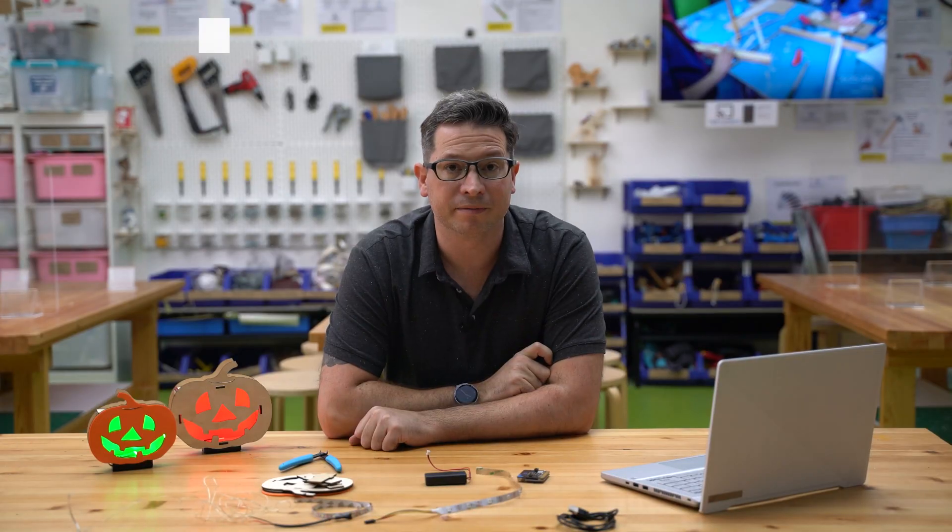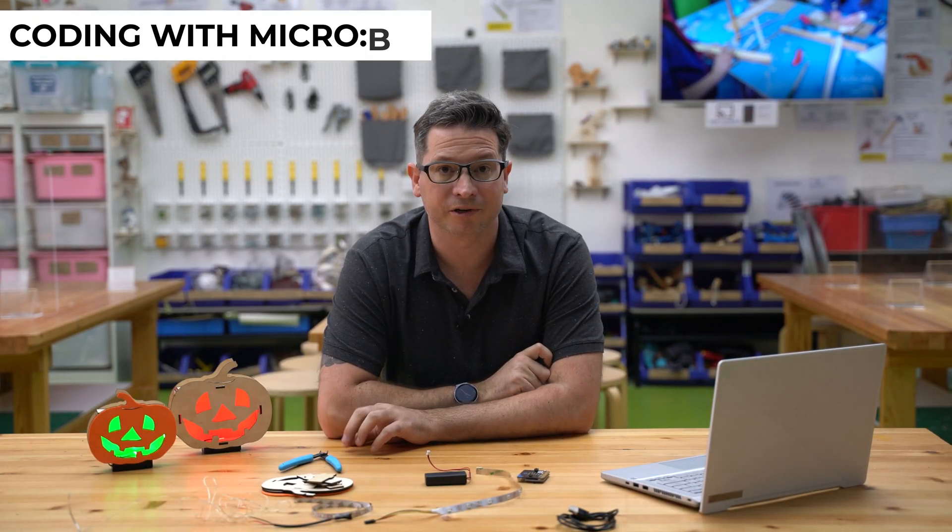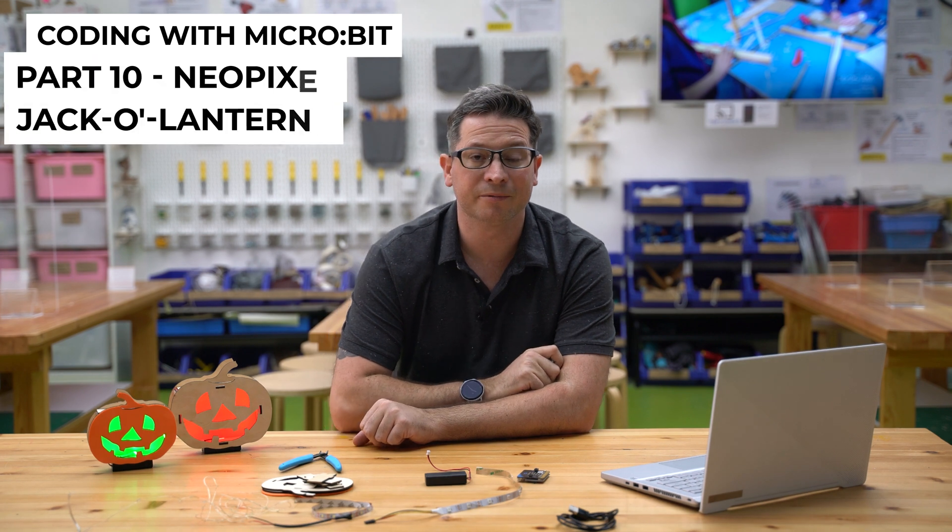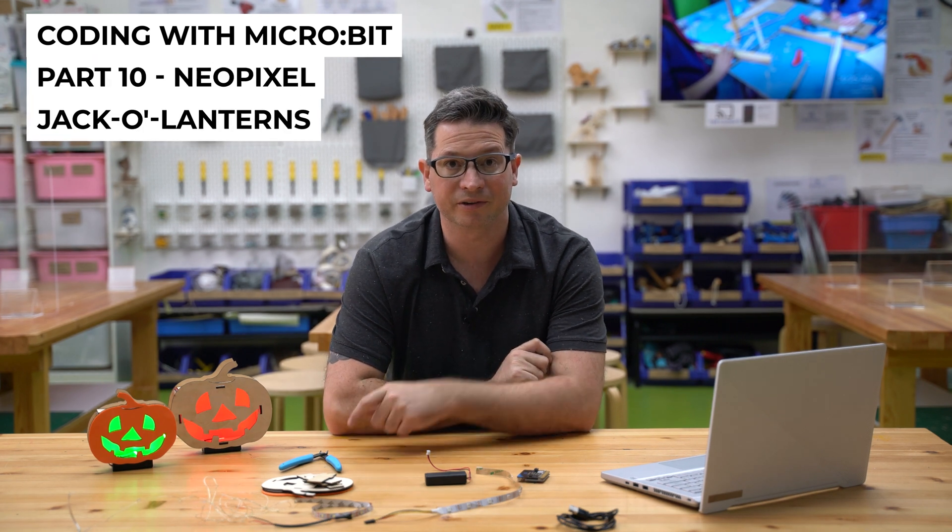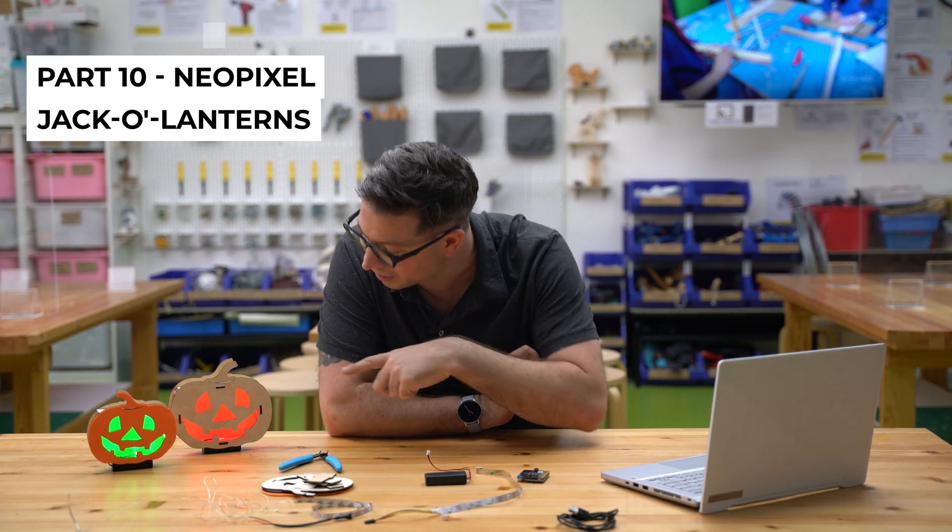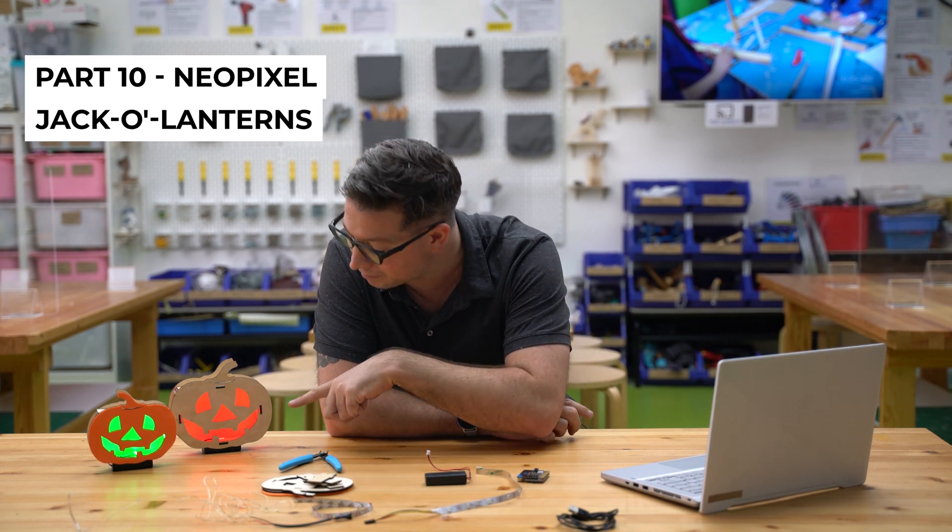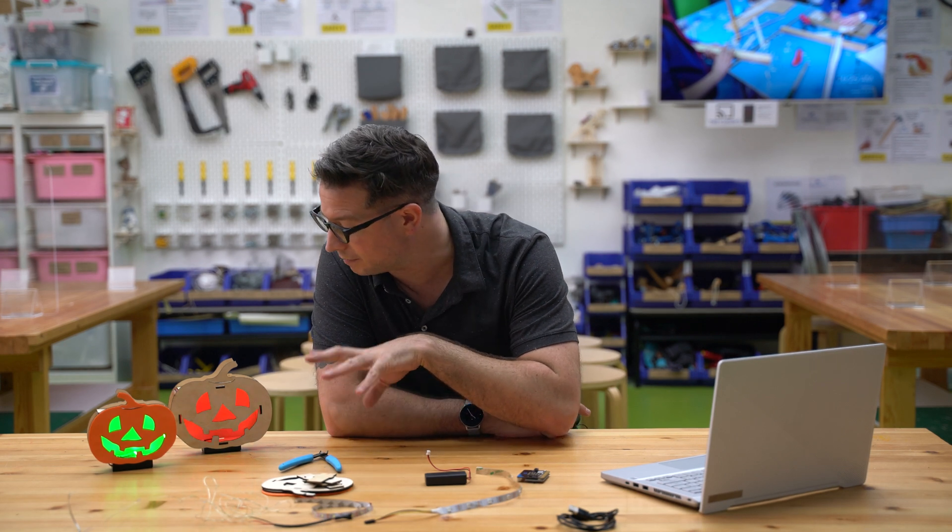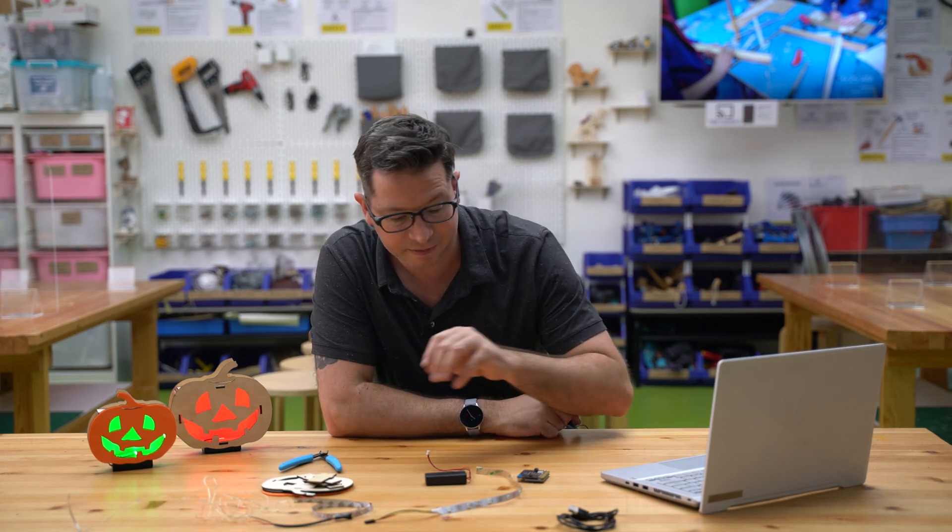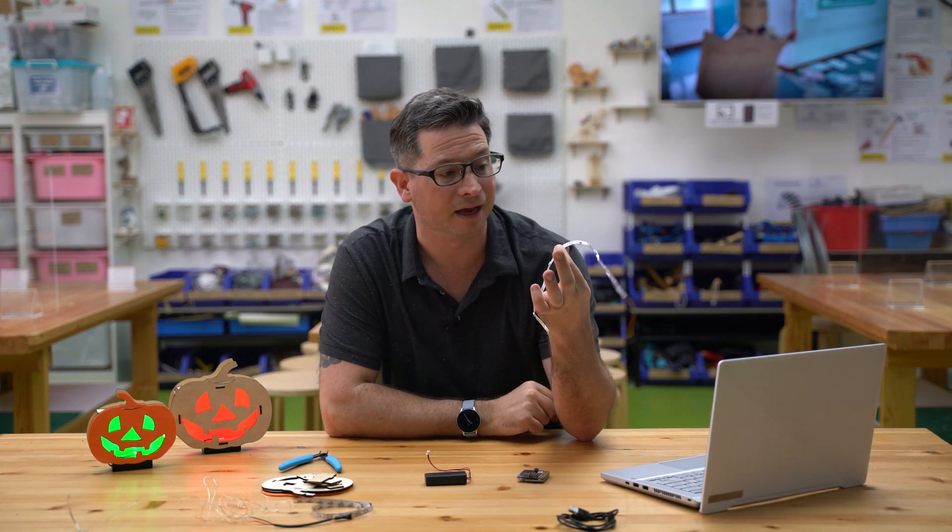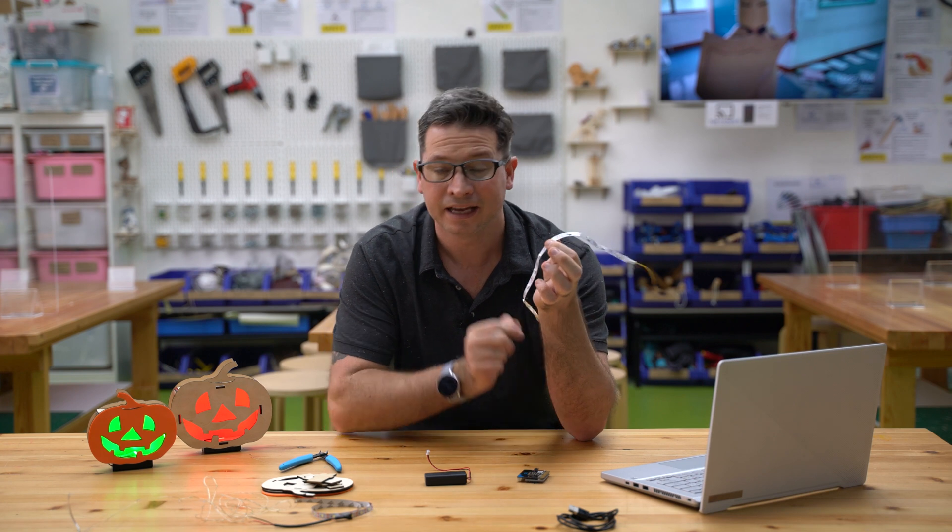Hi there, welcome to another micro:bit project video. In this one today we're going to be creating some of these rather nice little pumpkin lanterns using micro:bit and some LEDs.